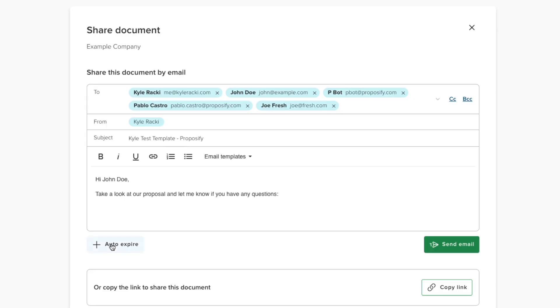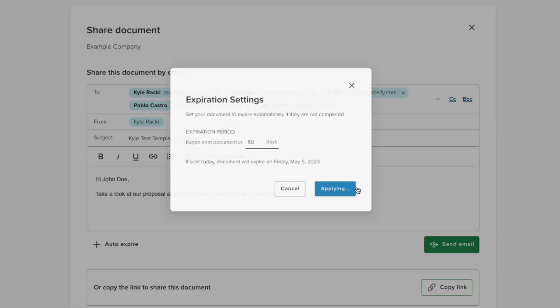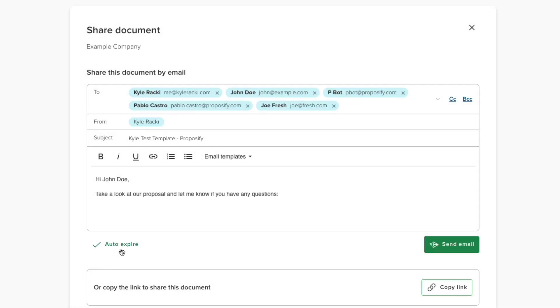Choose how many days you want to allow for the prospect to view your document. If you choose 60, for example, we'll set the date 60 days in the future.